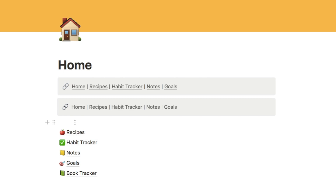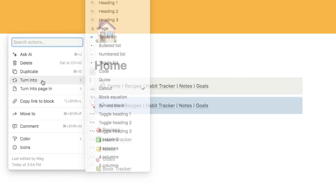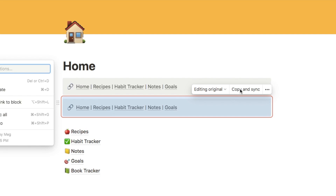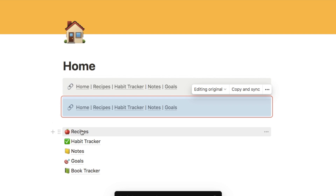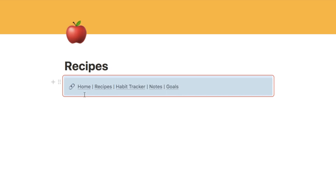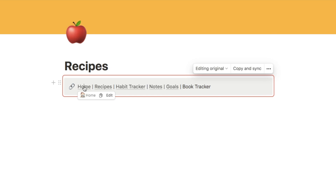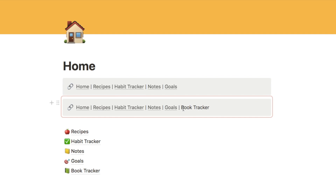To turn it into a synced block, click the six dots next to it, select 'turn into,' and select 'synced block.' You'll know it's a synced block when you see the red outline around it. Then click the six dots again and select 'copy and sync,' and paste it onto all your other pages. Now if I add something — like a book tracker — to the synced block on one page, it automatically appears on all other pages that contain it too. Really useful.